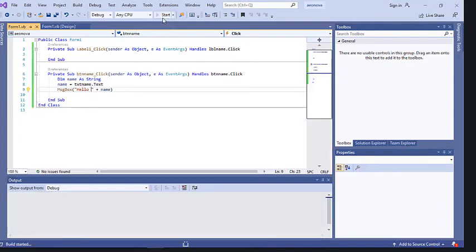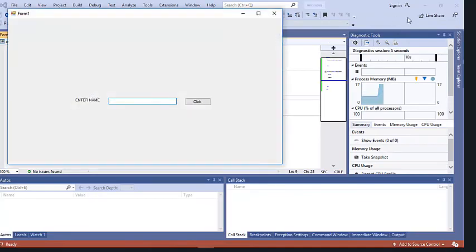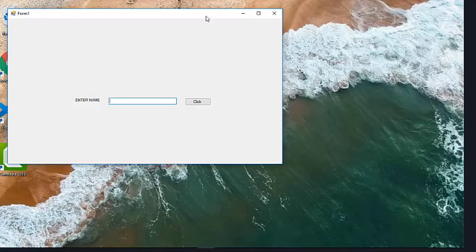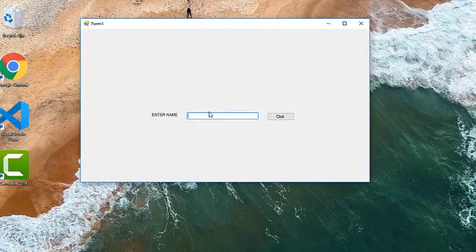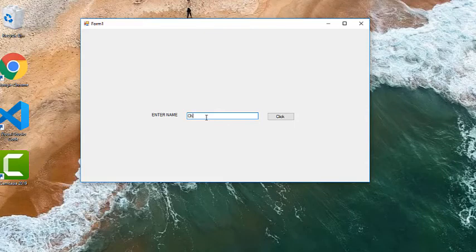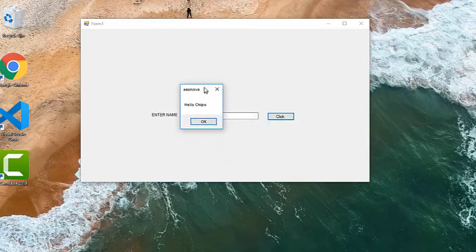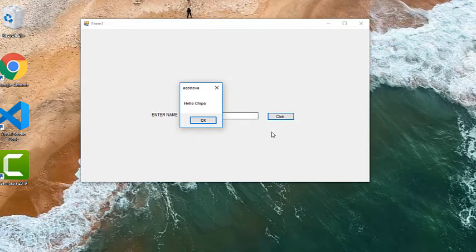Now let's run the program by clicking Start. I'll minimize everything — here is our program. It's telling me to enter a name, so just like the question paper says, I'll type 'Chipo' and click the button. There you go — it says 'Hello Chipo.' That's how we answered that question.